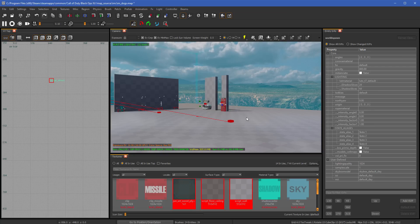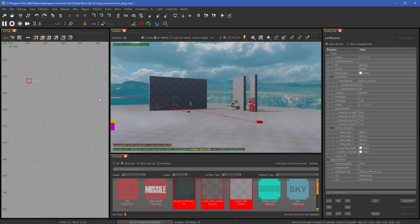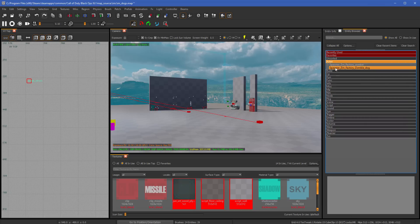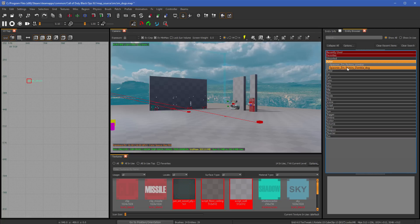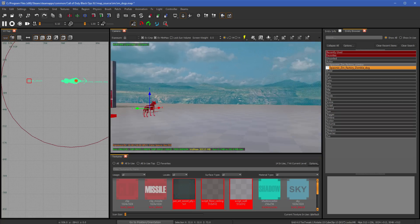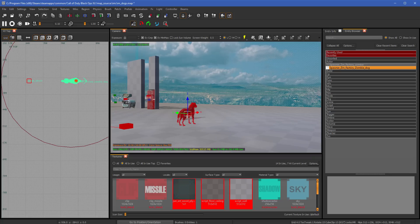All right. So now that we've done that, now we need to actually add the dog. So to do that, what you want to do is hit B on your keyboard and then go up to actor. And then you'll see spawner_ZM_factory zombie dog. And you're going to drag that in your map. Now this should be, and always, I'm going to drill it into your head,